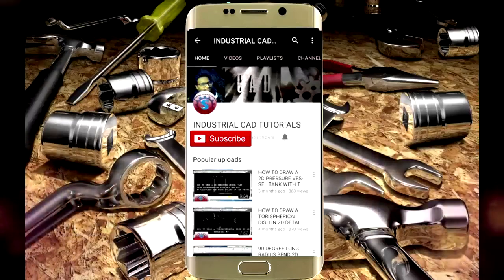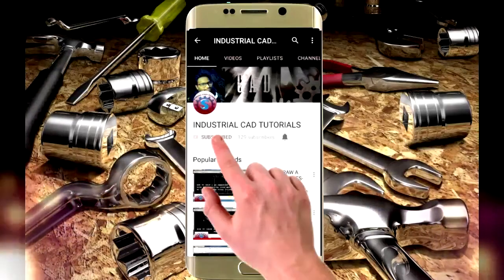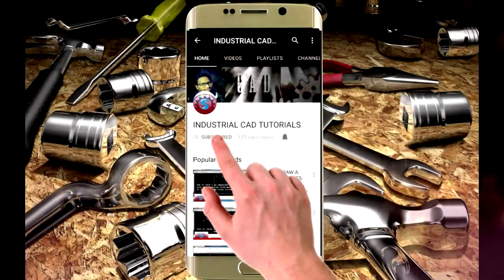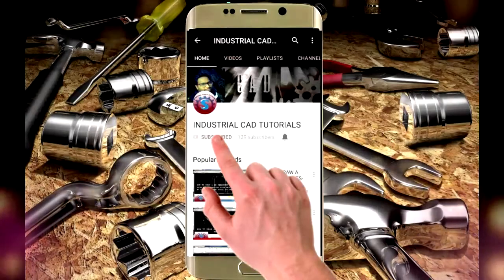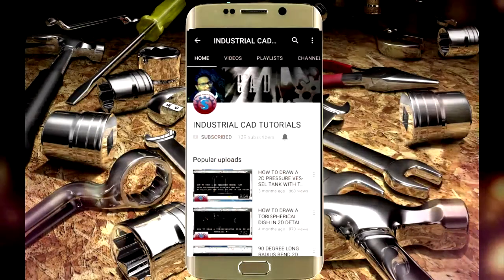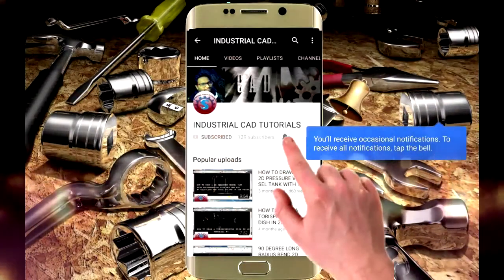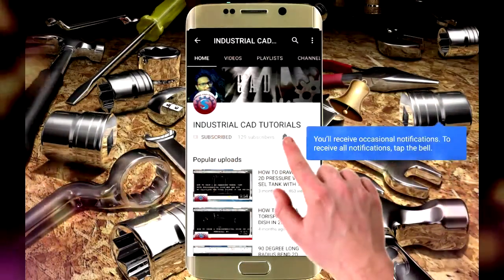Click on this subscribe button to watch more videos on my YouTube channel. To get latest notifications and updates about my videos, click on this bell icon.